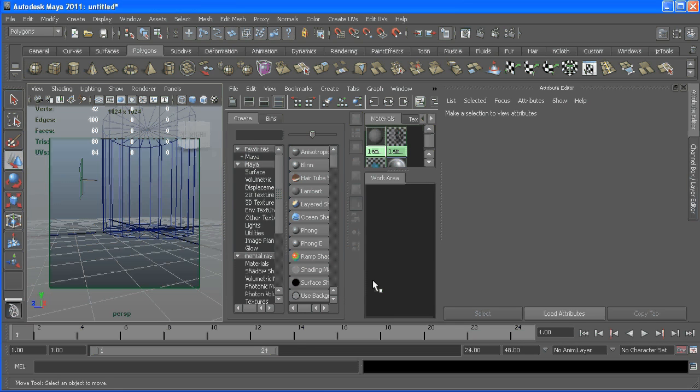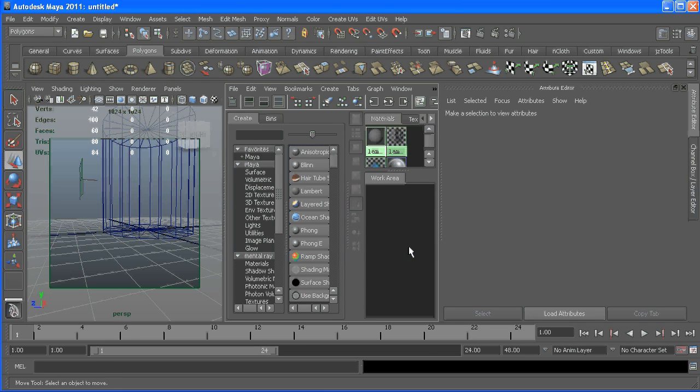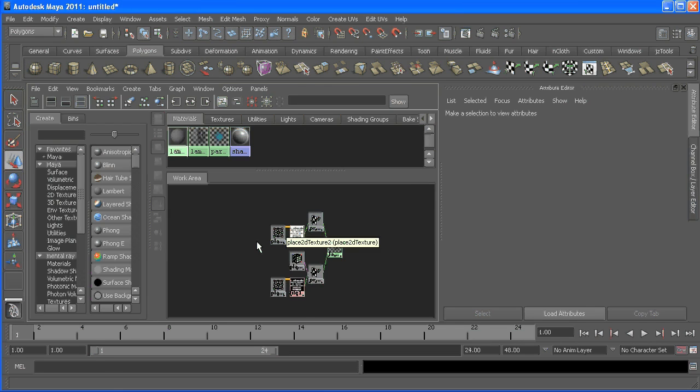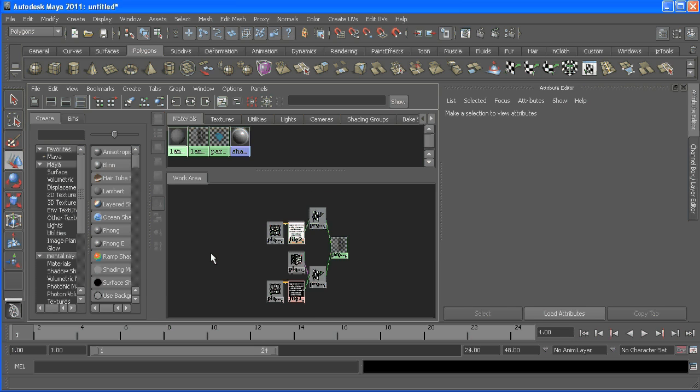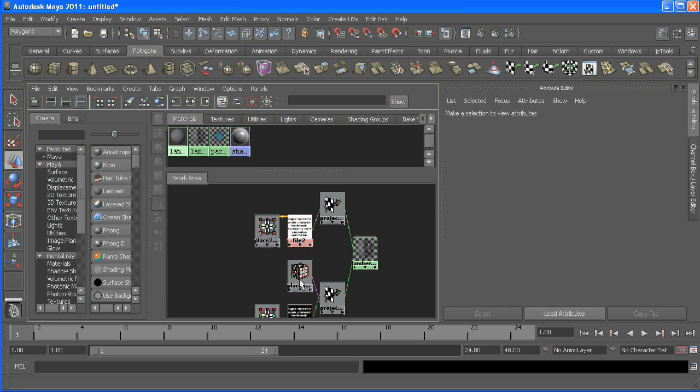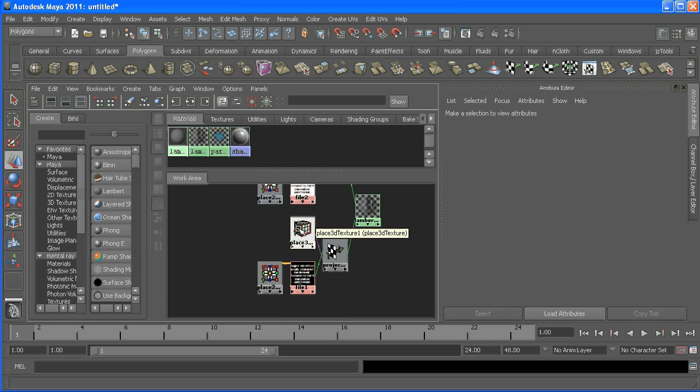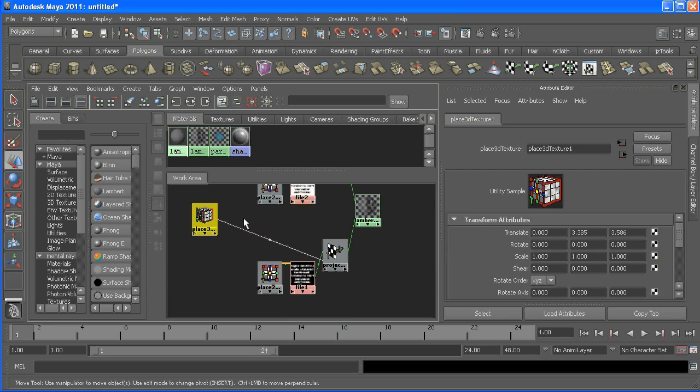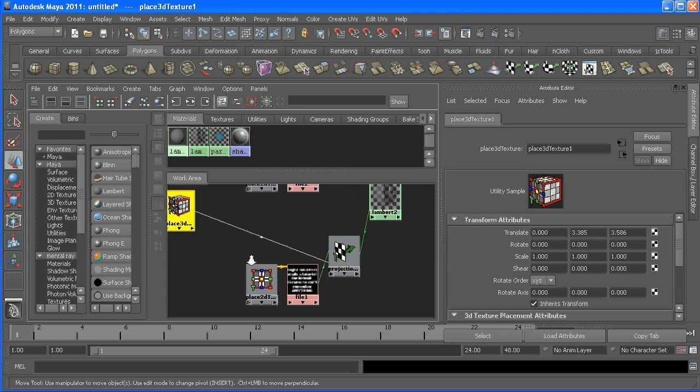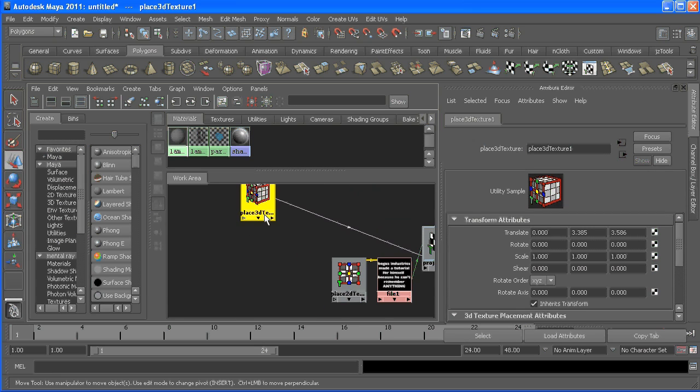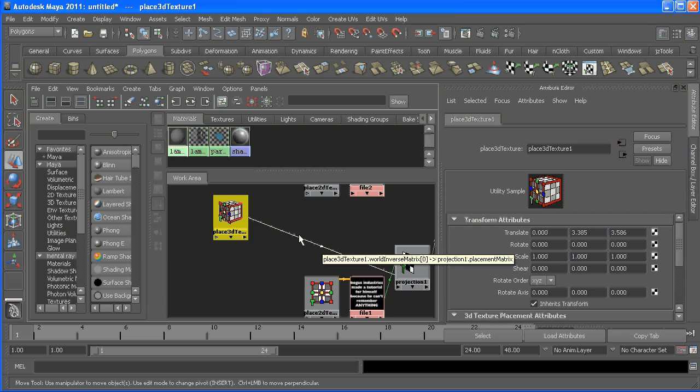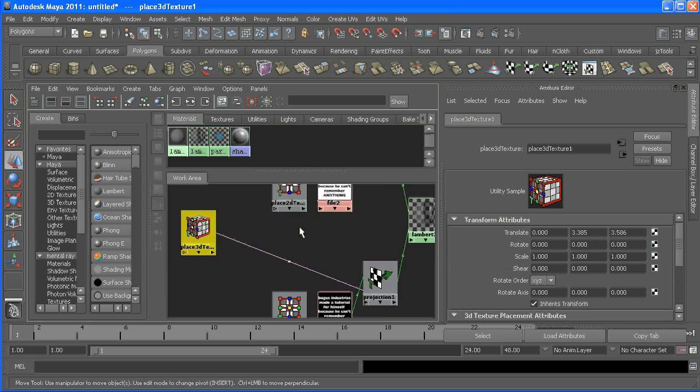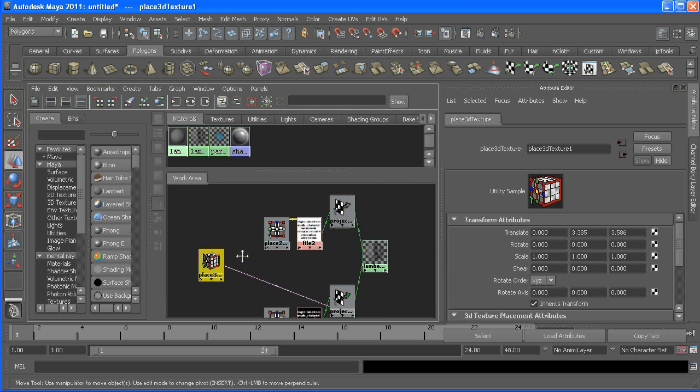Go back into our shader and just got rid of that other guy. And with our remaining one, it'll say it right here - if you hover over this noodle it'll say world inverse matrix connected to placement matrix. I'm not sure what that means, but that's what you need to remember.